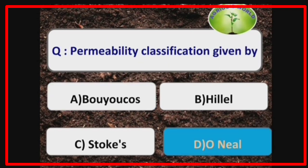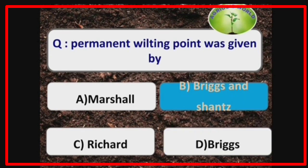Permeability classification was given by the scientist O'Neal. Permanent wilting point was given by Briggs and Shantz and it was determined using the plant sunflower.